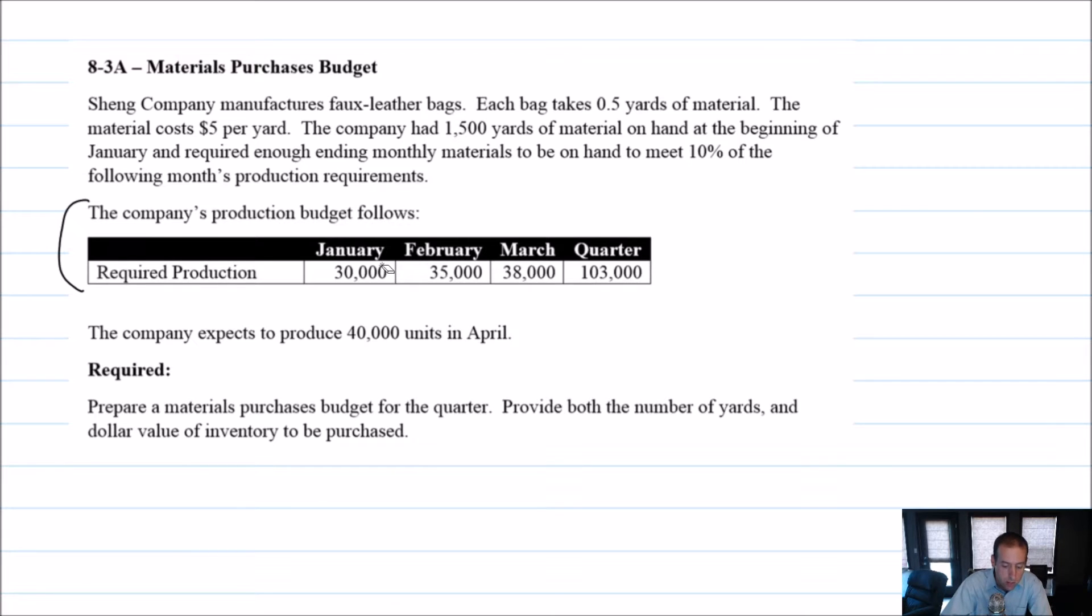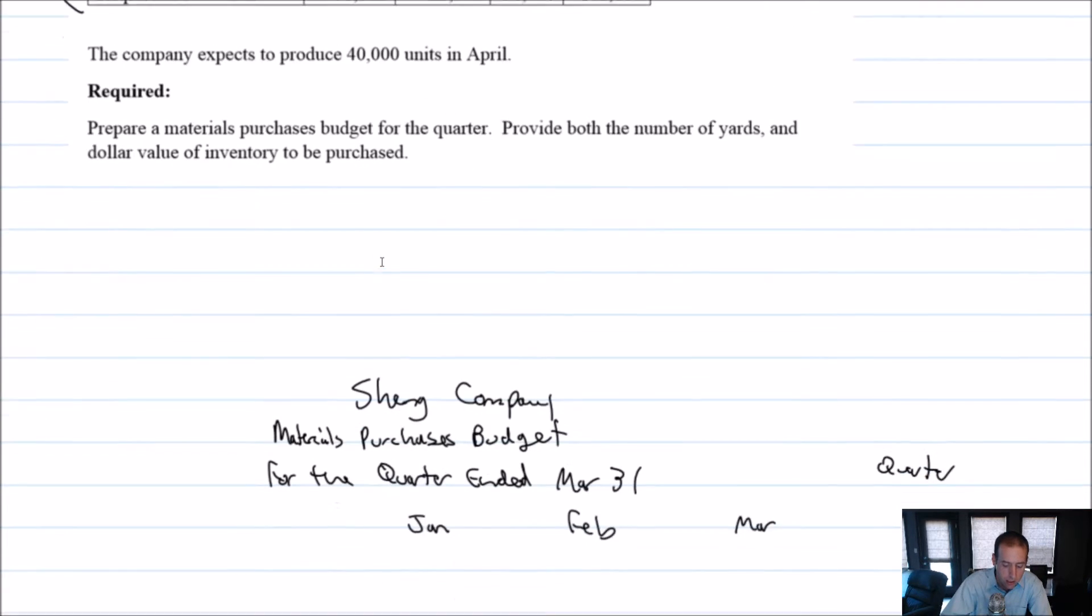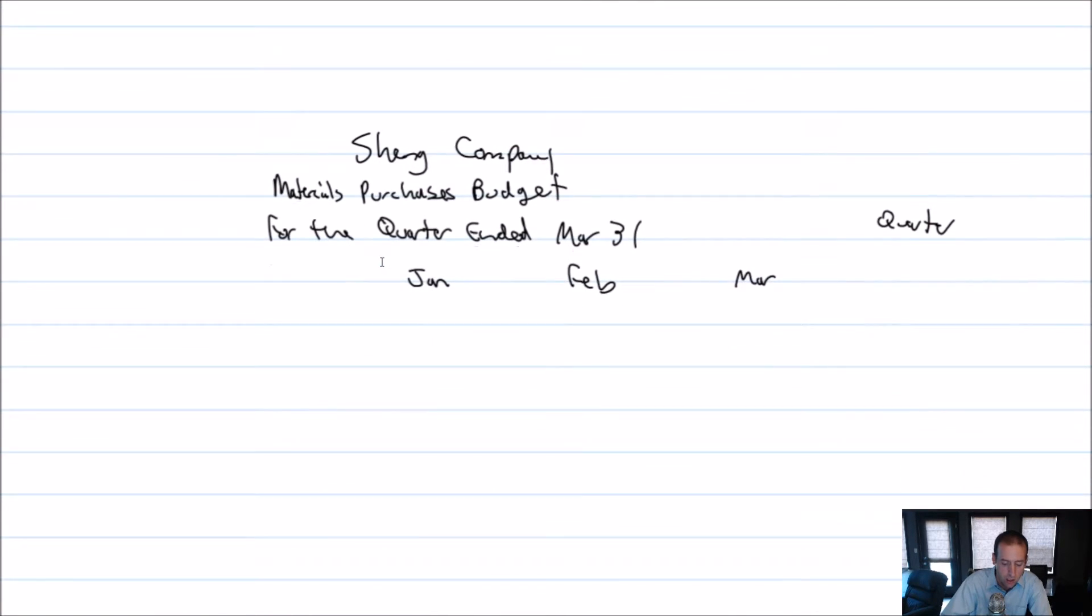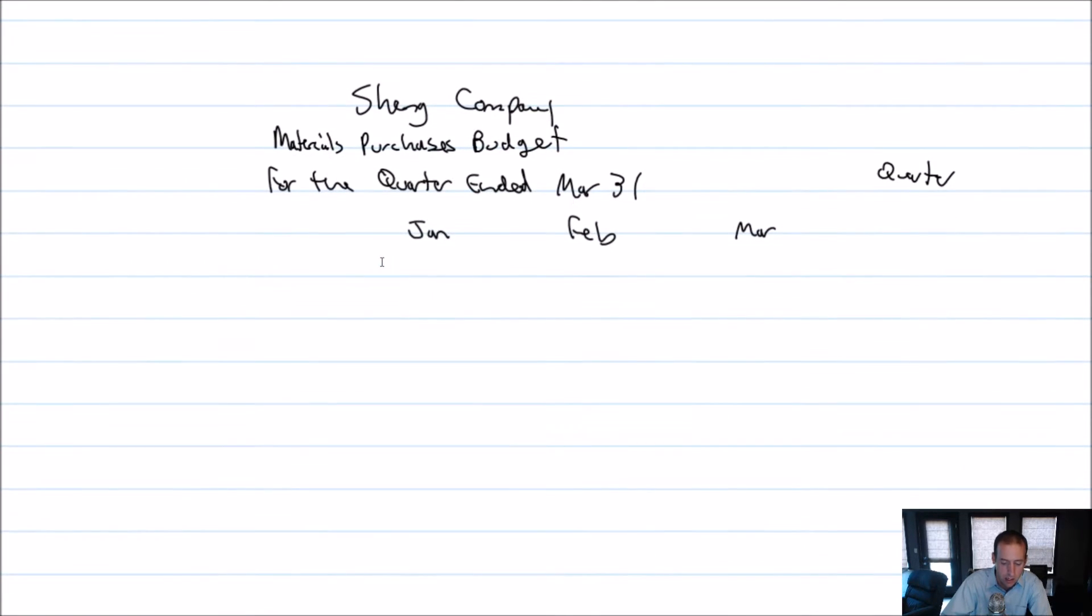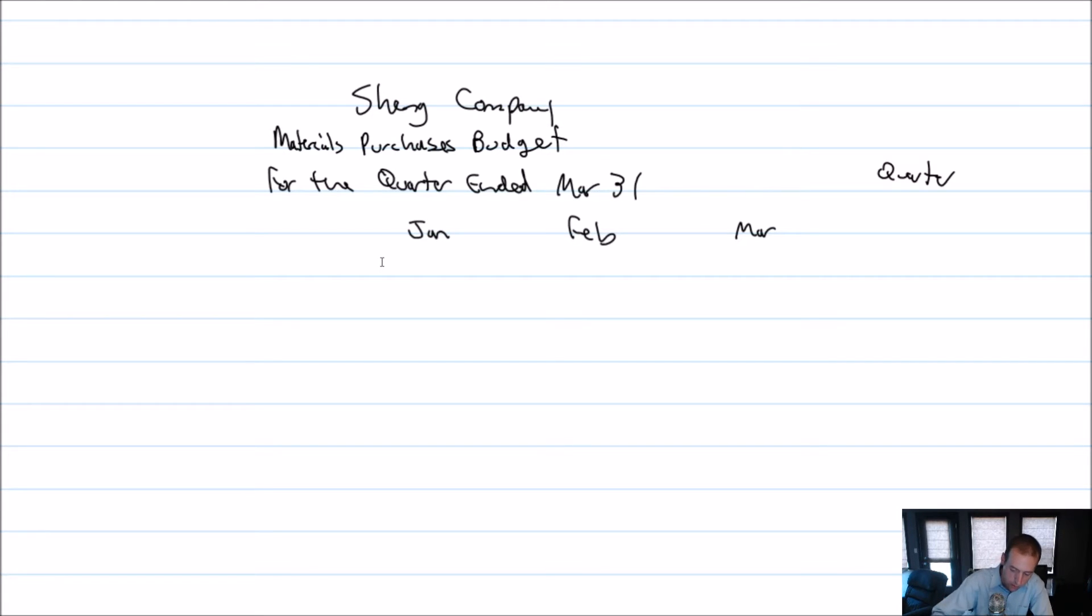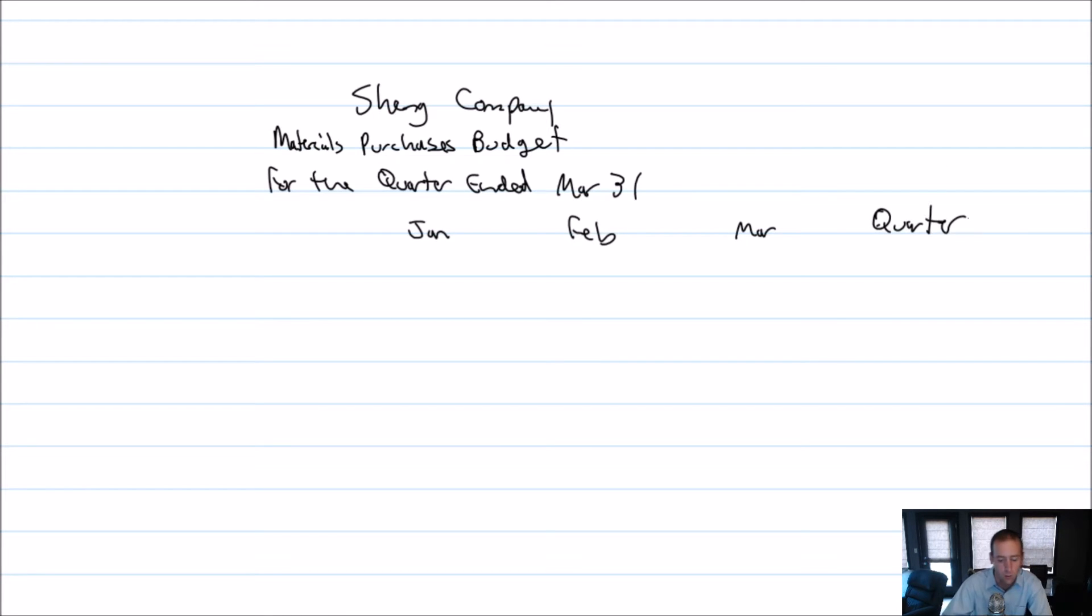Just determining how our inventory level, how much leather we want to have on hand at any given time, how much whatever material we make, we want to have on hand. So to do the budget, of course, we're going to need a title. I've gone ahead and prepared this title, Shang Company materials purchases budget for the quarter ended March 31st. And there we have January, February, March, and our final column is for the quarter.